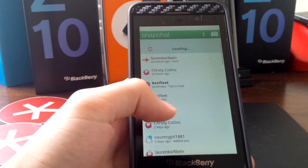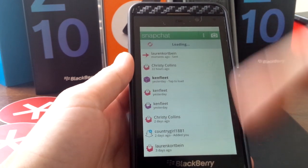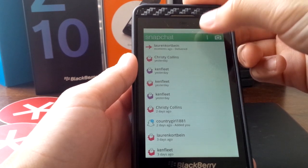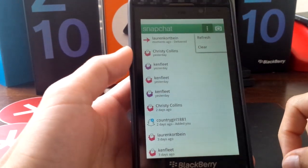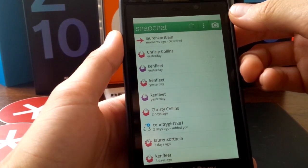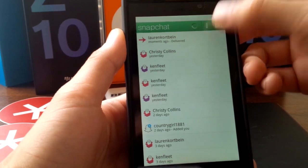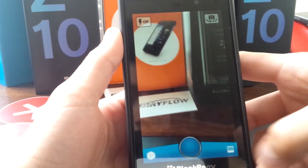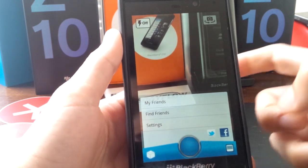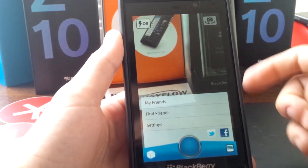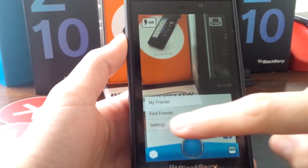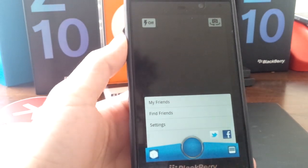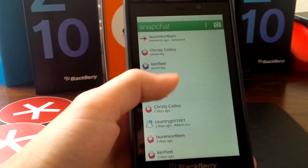Within Snapchat, the actual user interface is pretty simple. You have almost like an inbox of your different snaps. You can clear and refresh up here, hop into the pictures. You can bring up my friends, find friends, settings, connect with your Facebook or Twitter, turn flash, switch the camera. And this box is again that inbox we were just at.